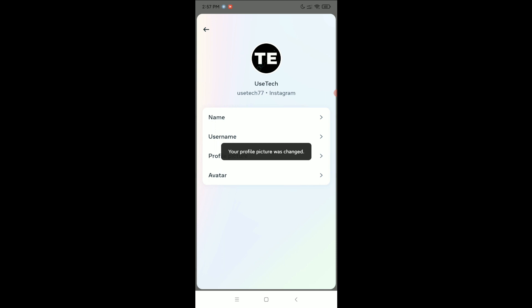Right now, here you can see your profile picture has already changed. So in this way, you can change your profile picture in Instagram. I hope you understand. Thanks for watching this video.